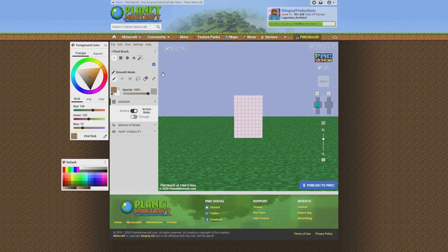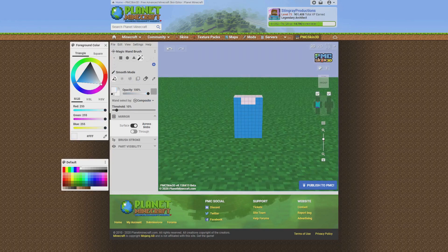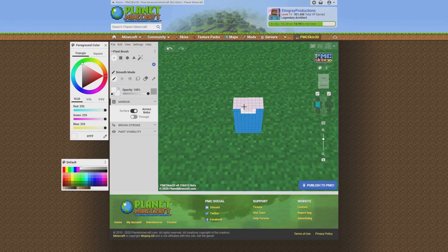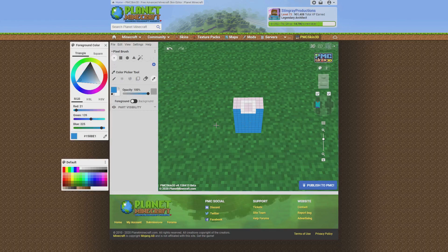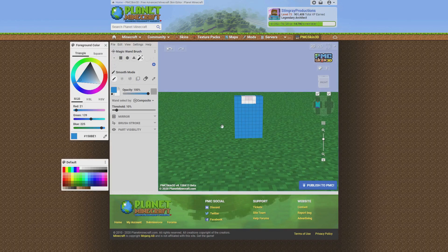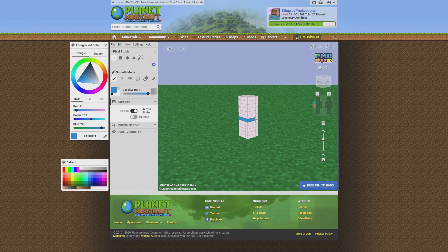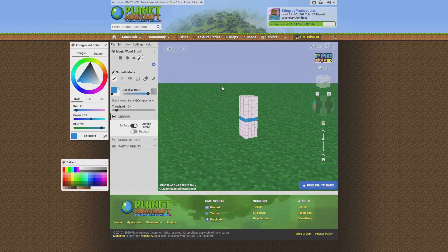Now we're going to erase both of those and come to the main body part. This skin I'm doing isn't going to be too complicated — this is just teaching you how to do it simply and get started. Let's choose a shirt color; let's do a blue, a little bit stronger this time. Fill in the torso, then I'll choose white and paint a design on it, then pick the blue back up and paint over it again.